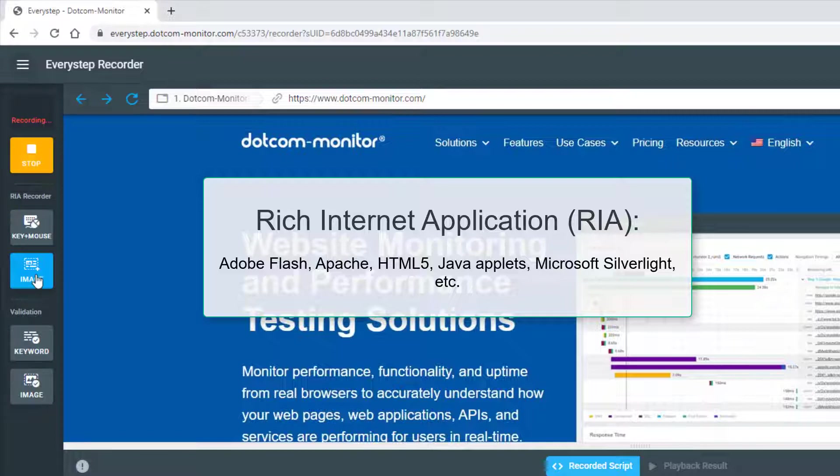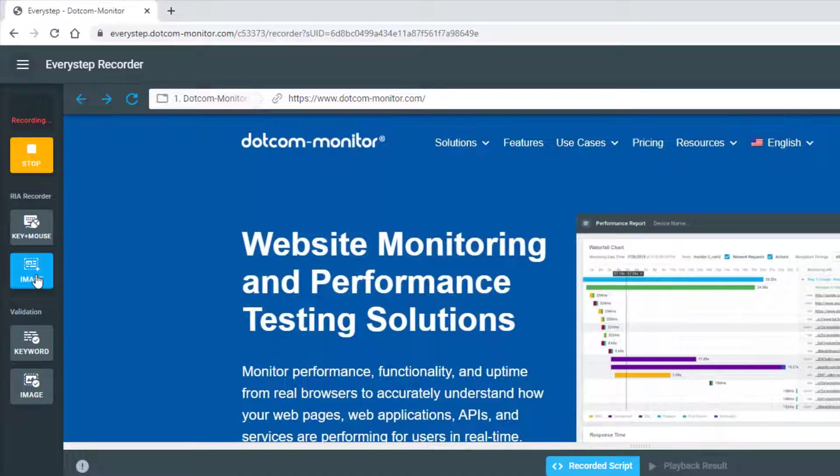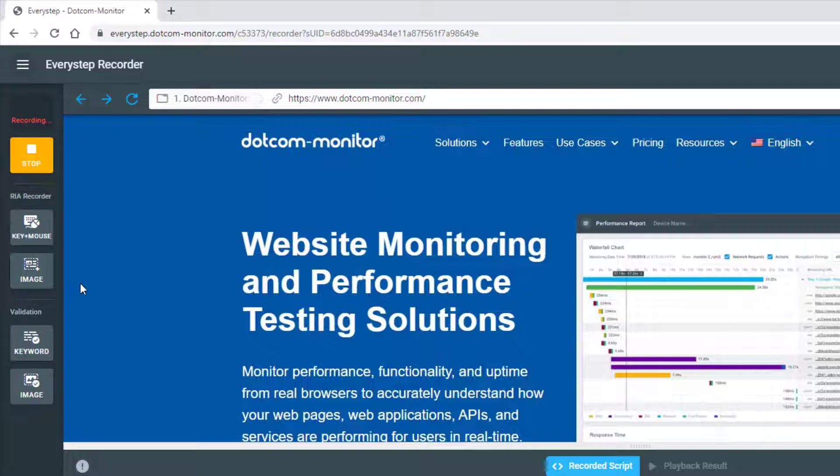Check with your account manager, our technical support, or watch our video on RIA monitoring if you feel RIA recording is suited for your needs.